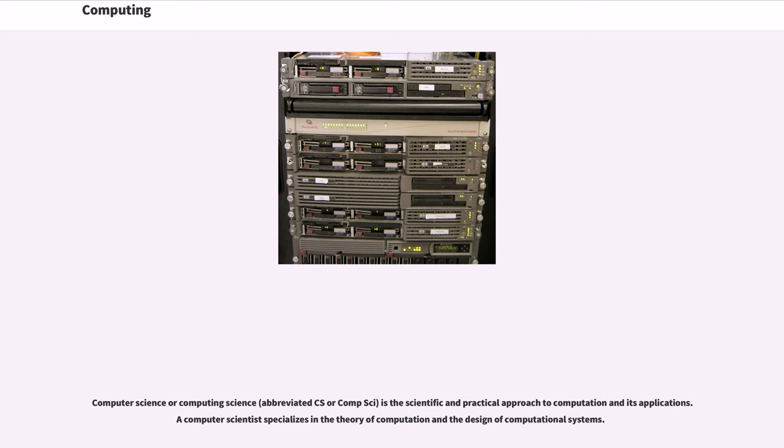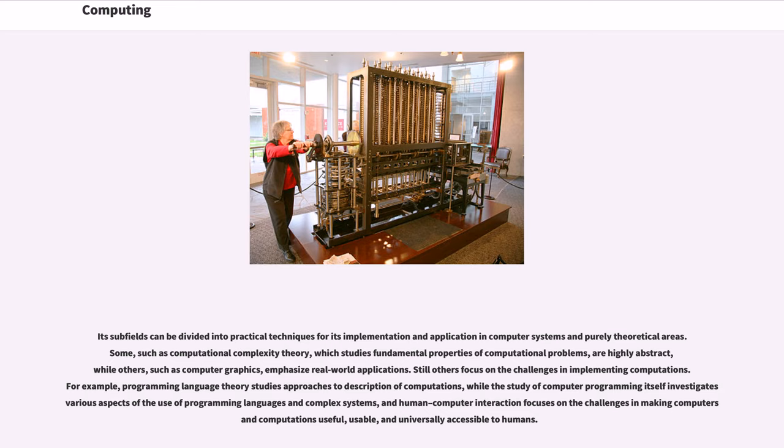Computer science or computing science, abbreviated CS or comp sci, is the scientific and practical approach to computation and its applications. A computer scientist specializes in the theory of computation and the design of computational systems. Its subfields can be divided into practical techniques for its implementation and application in computer systems and purely theoretical areas. Some, such as computational complexity theory, which studies fundamental properties of computational problems, are highly abstract, while others, such as computer graphics, emphasize real-world applications. Still others focus on the challenges in implementing computations.